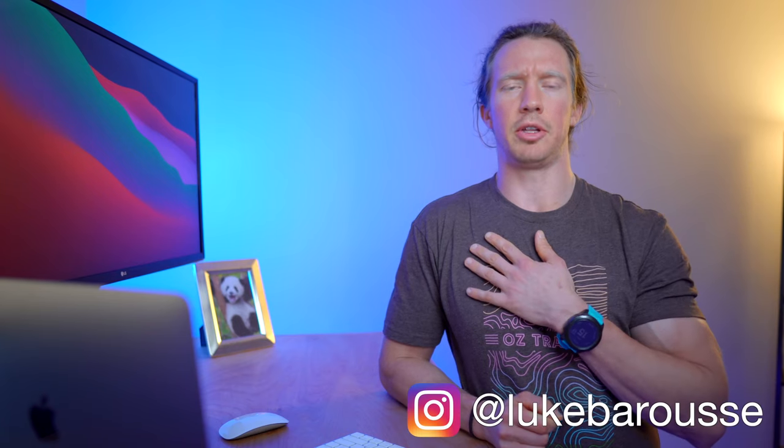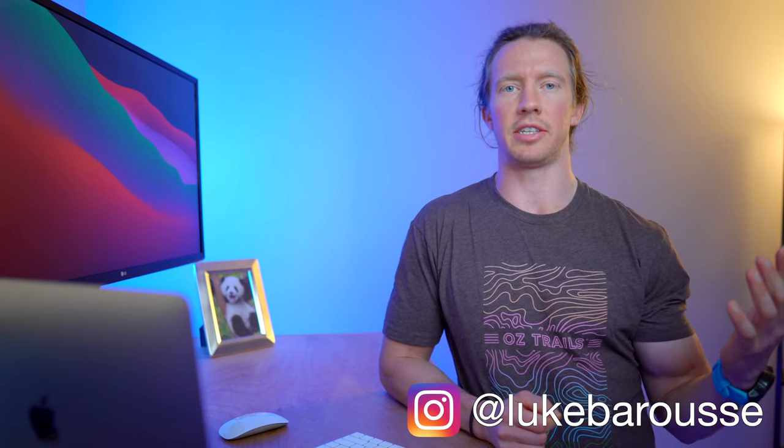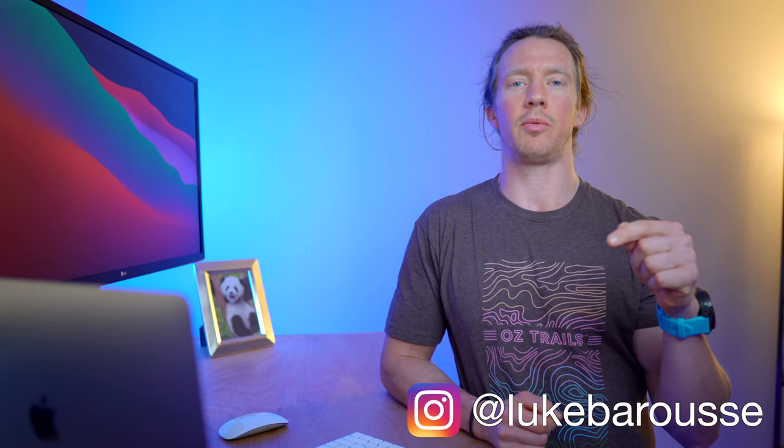What up data nerds? I'm Luke, a data analyst, and my channel is all about tech and skills for data science. In this video today, we're going to be using Python to grab the data from my watch and calculate how many jumps I hit per day.